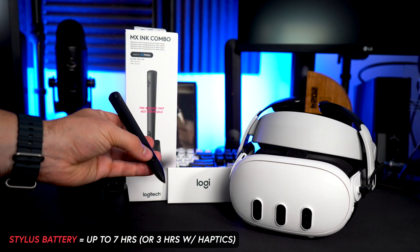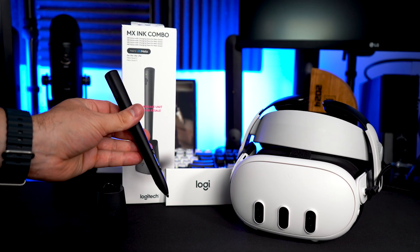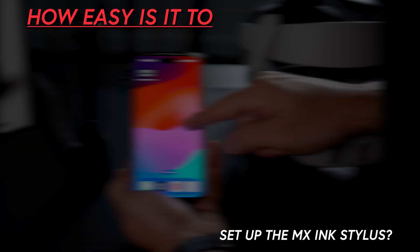The stylus can be purchased on its own if you want to do that, or optionally with the charging dock in a combo, which is what I'm showing you today.